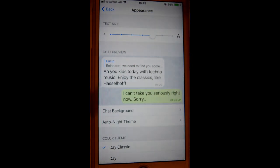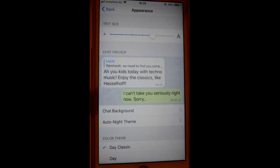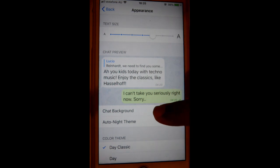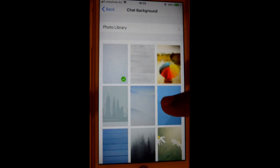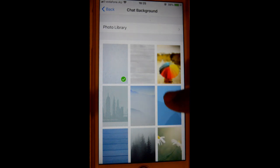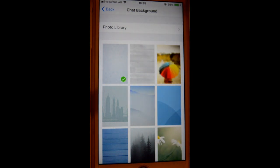To change the text size, just drag and drop it. That's how you can change the text size. Then if you want to change the chat background, just click on that, and you can select different types of chat backgrounds by tapping on them.